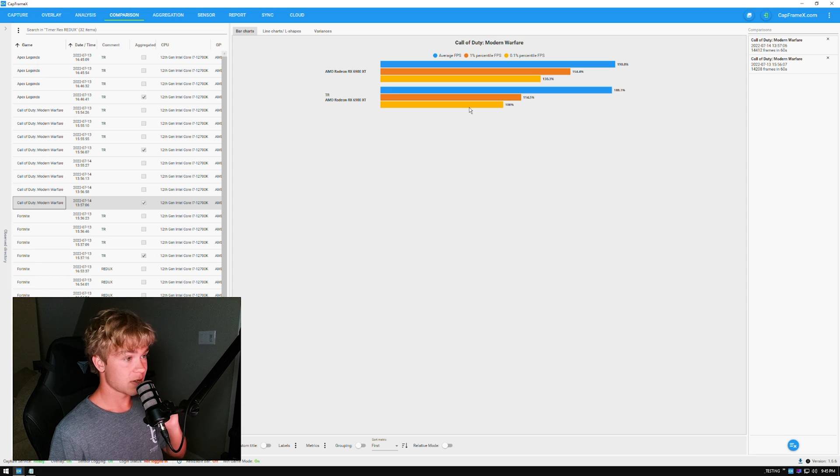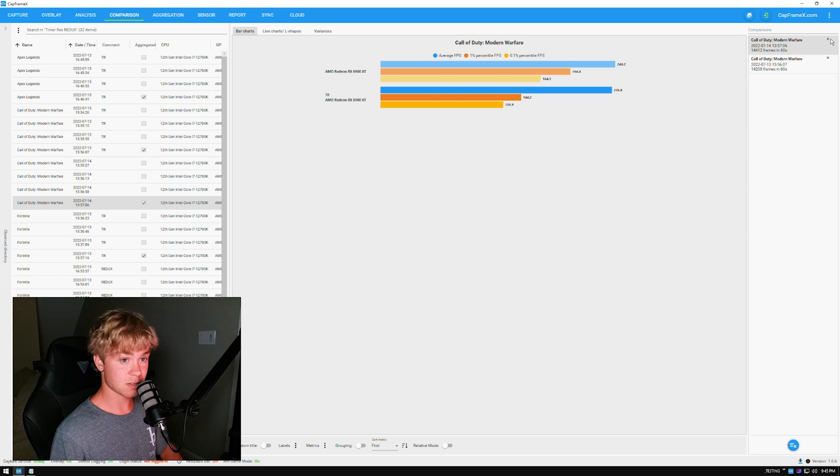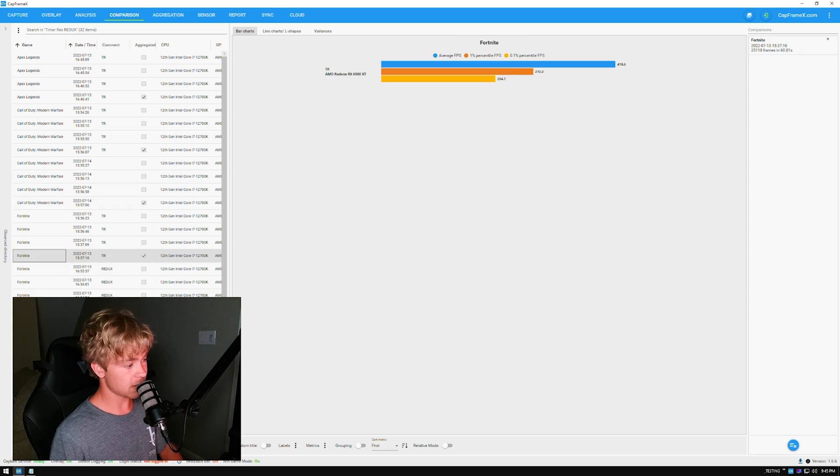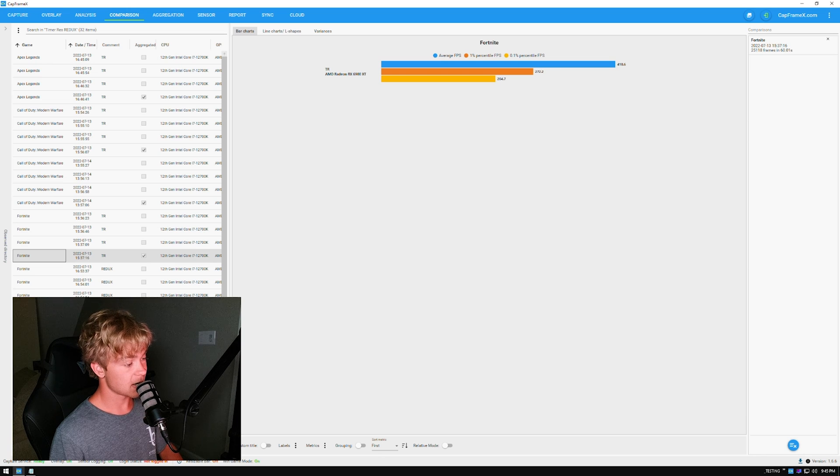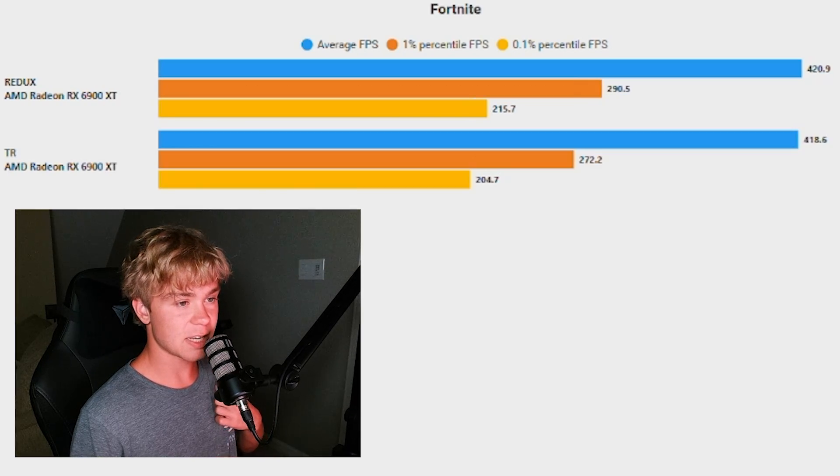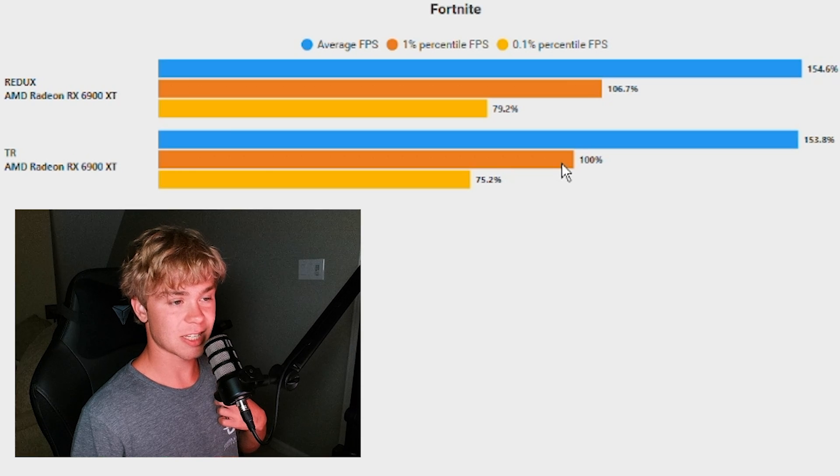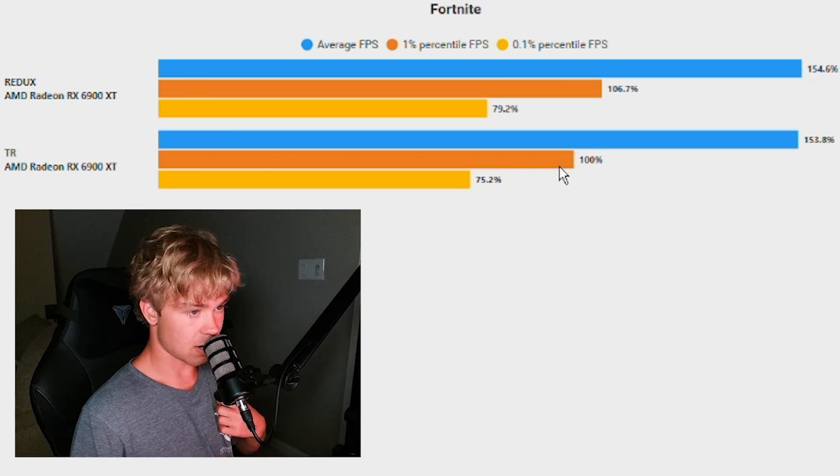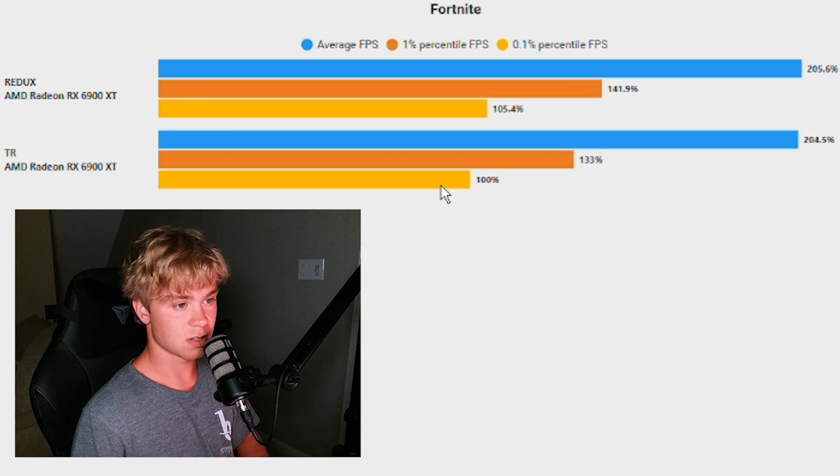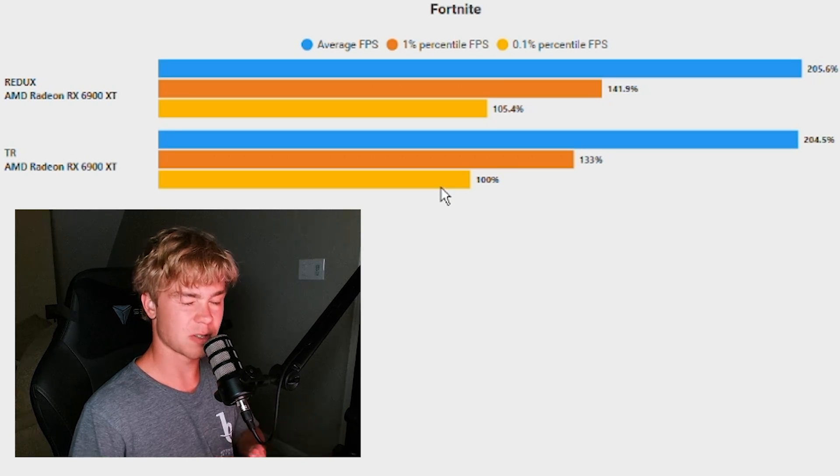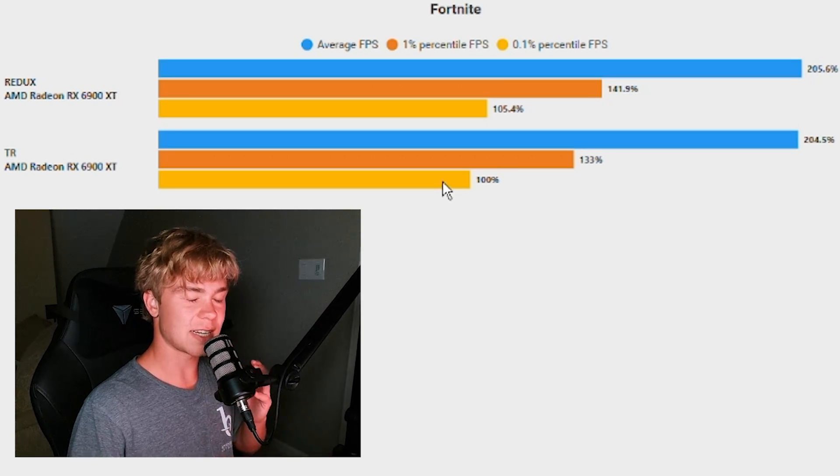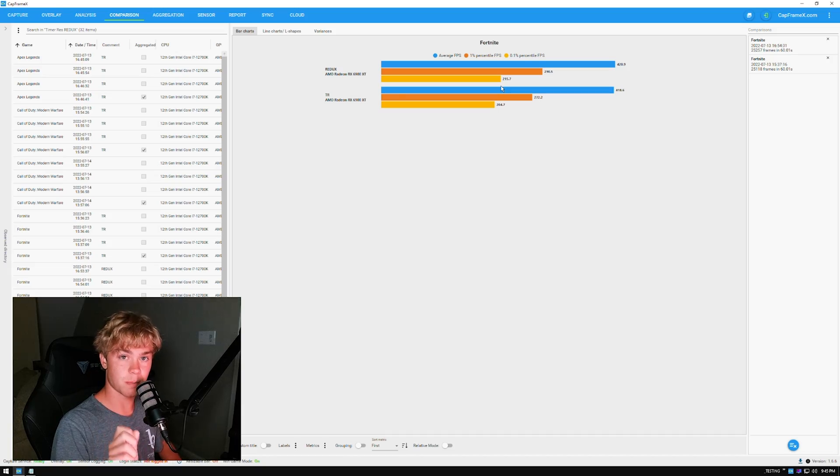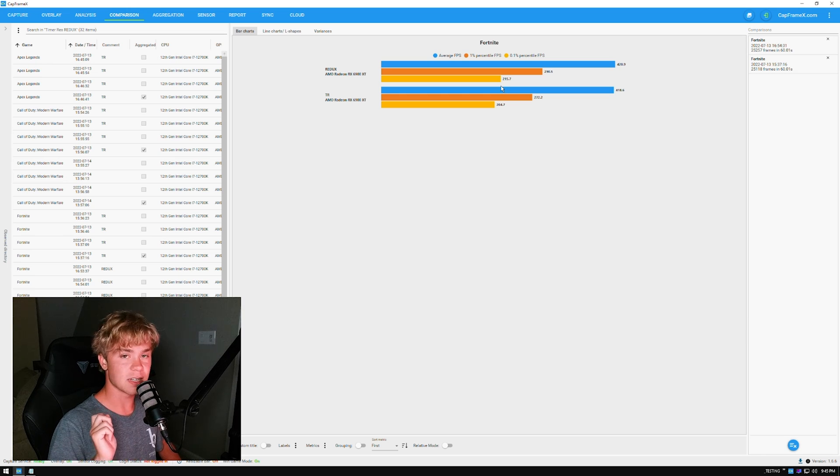Next we will have the Fortnite settings. Now Redux is the BCD edit here, and as you can see, not that insane—about 6% in the one percent lows and 5% in 0.1 percent lows. It's not that insane for Fortnite. The benchmark is a Creative map just so that it is something you can test as well if you guys are interested.